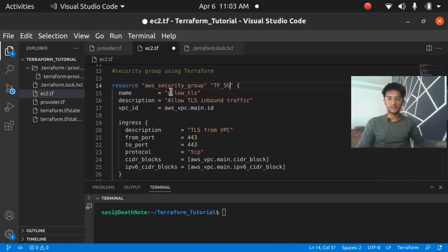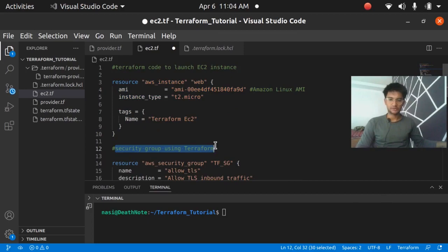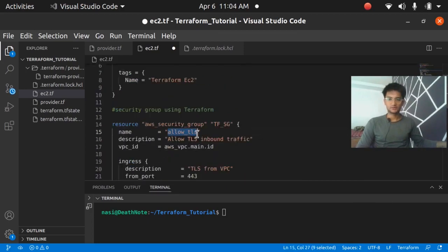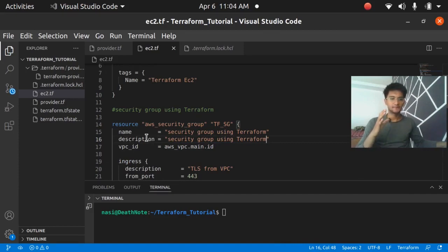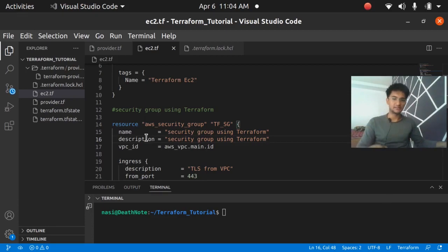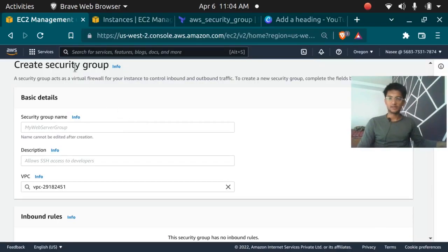The name should be 'security group using Terraform' and the description is going to be the same — 'security group using Terraform'. We need a VPC ID for the security group because security groups are VPC-bounded. You cannot use a security group from one VPC in another VPC, so you must provide a VPC ID.